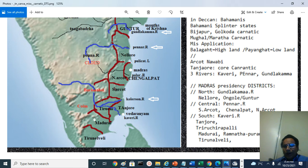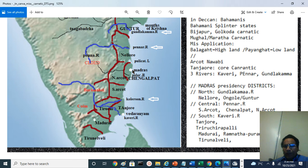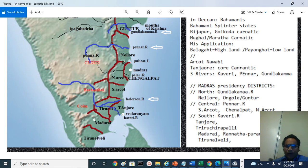Then South Arcot region — that is Villupuram, Cuddalore, and all those regions, Gingee, Tindivanam, and so on. And this is the Madras city, Chennapatnam — later the British received from the Nawab of Arcot this territory called Chengalpattu, Kanchipuram, Madurantakam, Gummidipoondi, and so on. So essentially the Nellur district, North Arcot district, South Arcot district, and Chengalpattu district are in the central Karnatic region.